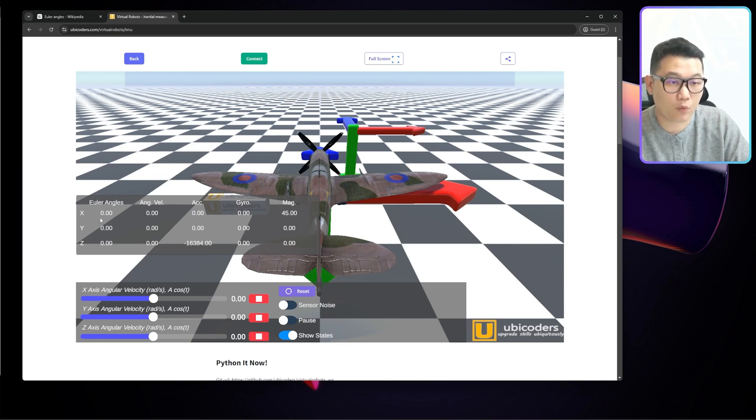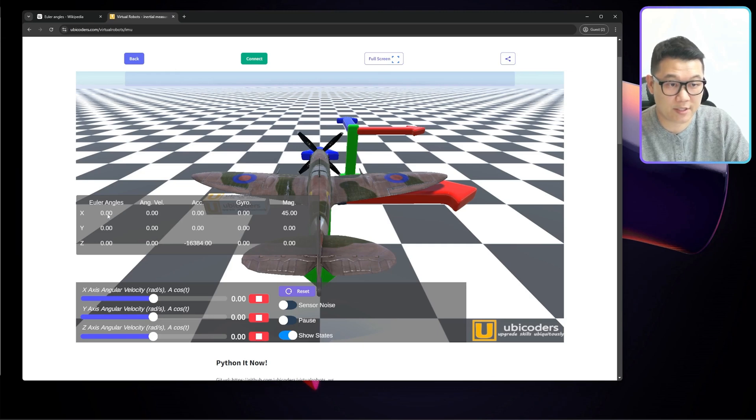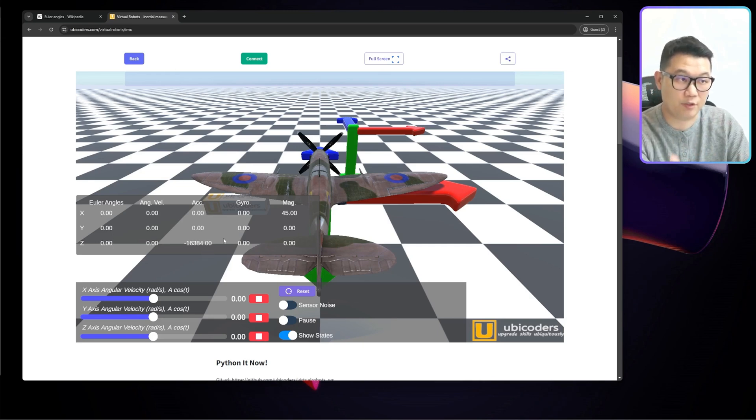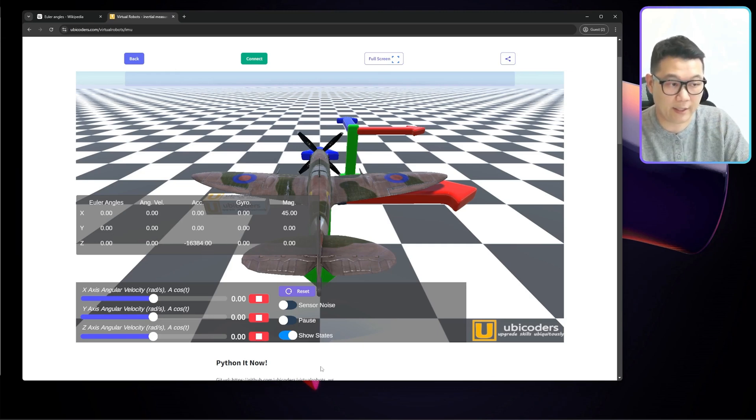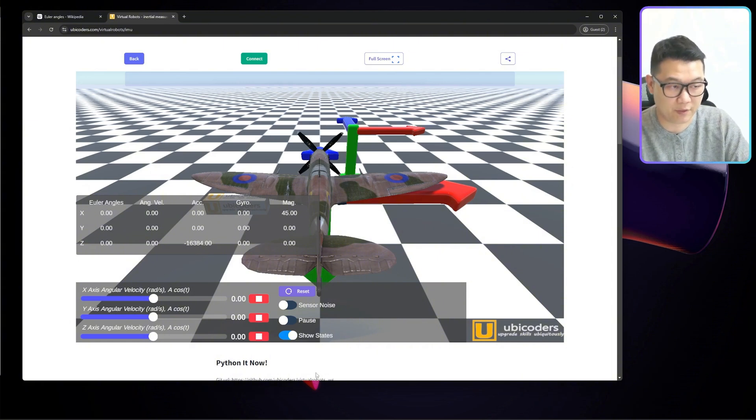In real life, we don't have Euler angle information from the sensors. I just have it because it's a game engine based physics, right? So I know the answer from the game engine.